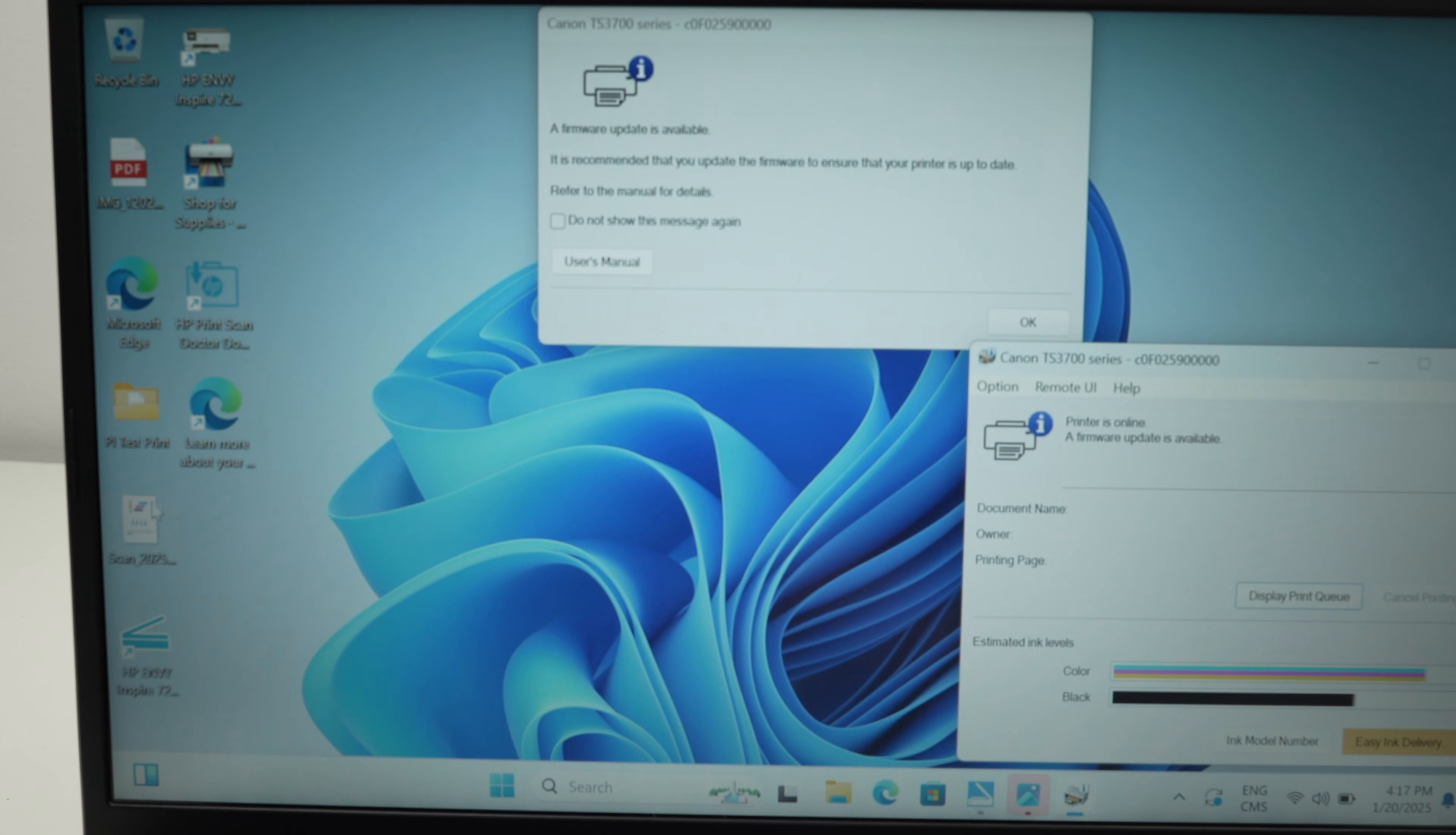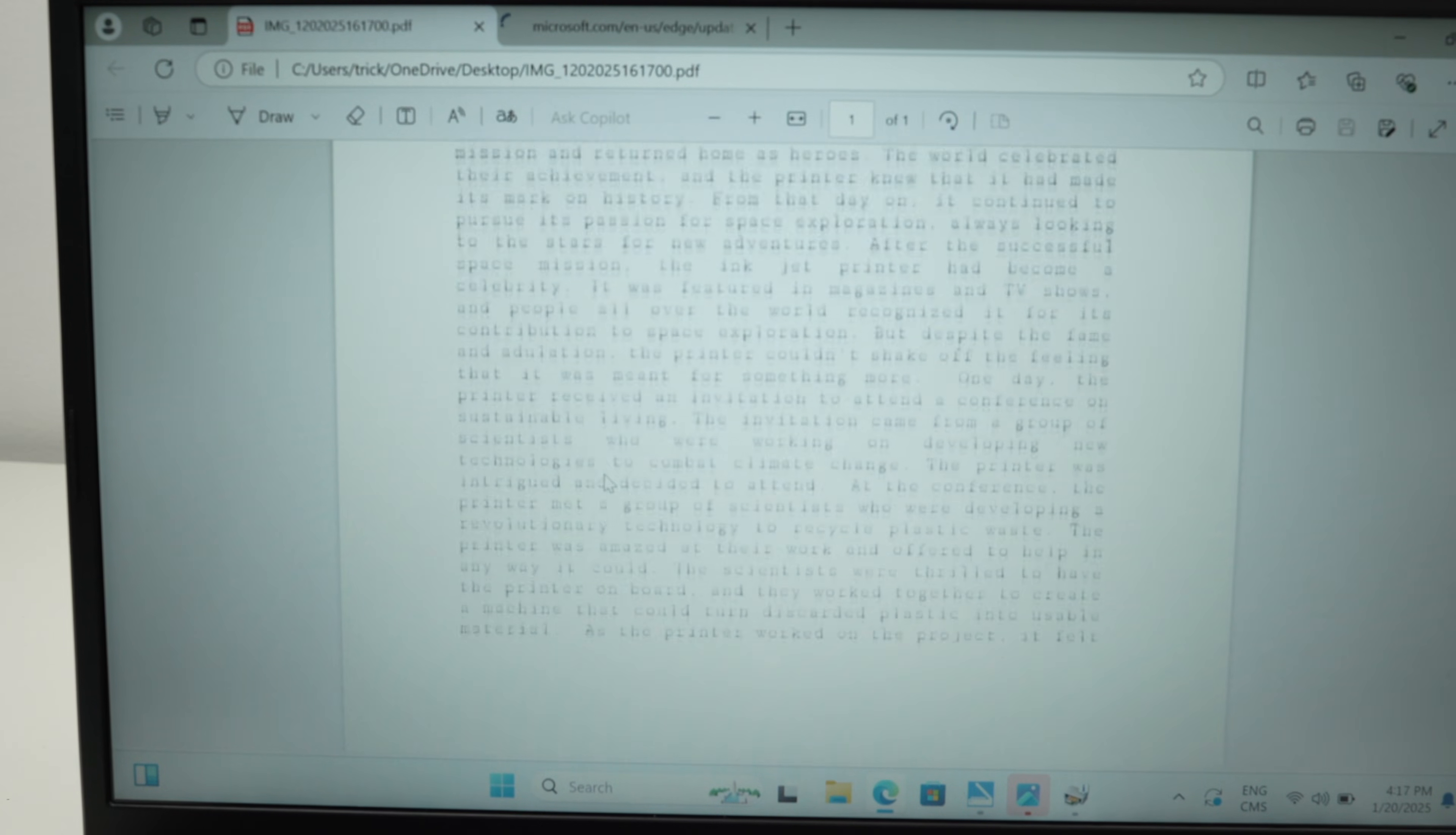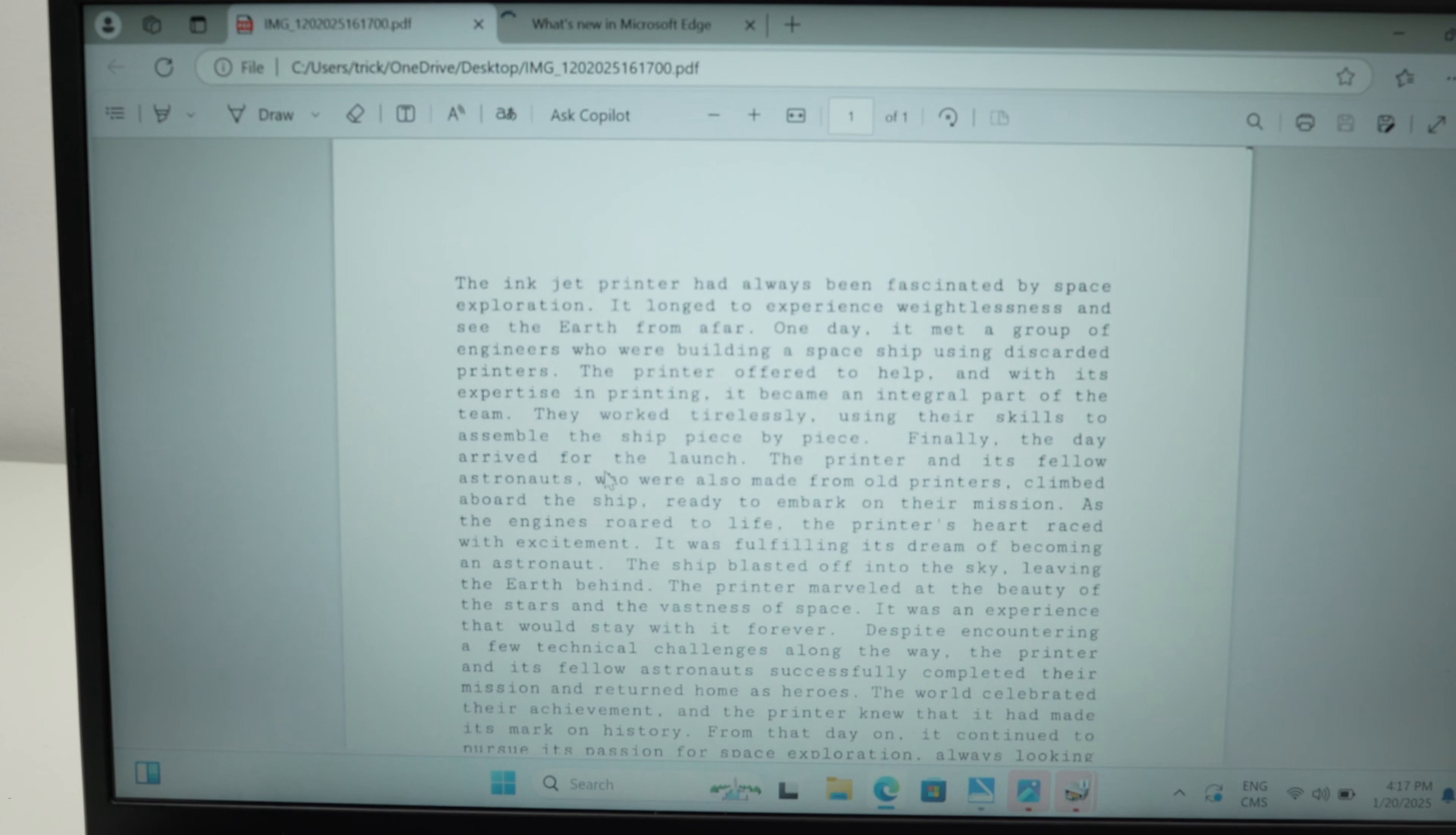So this is it. This is how you connect, print, and scan using your Canon TS3720 with your Windows PC computer. If you like this tutorial, please leave a like, subscribe, leave a comment, and I'll see you in the next video.